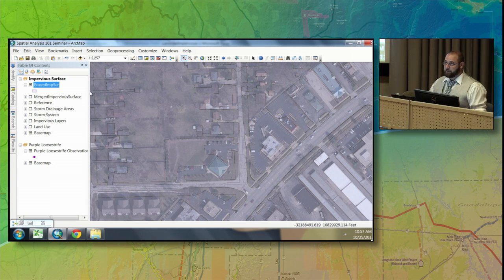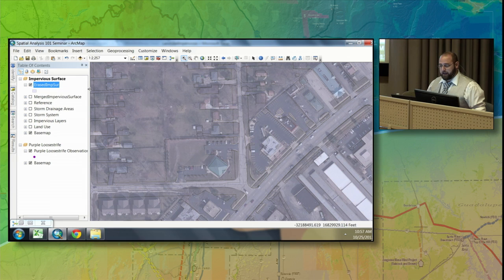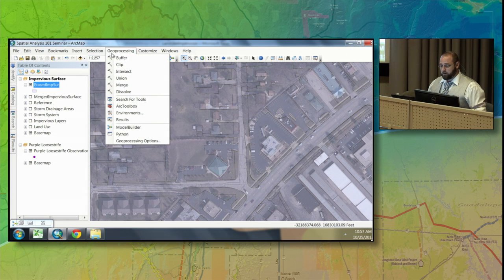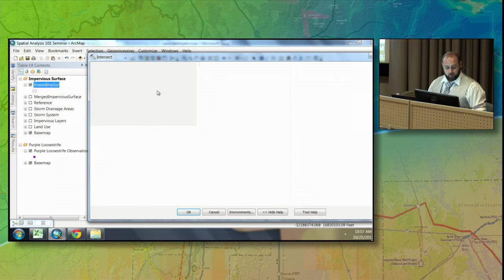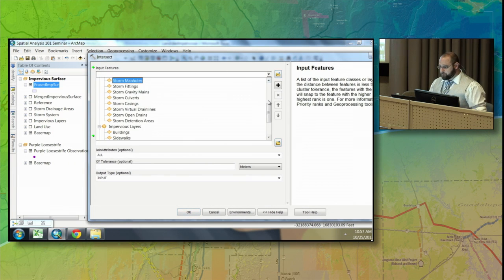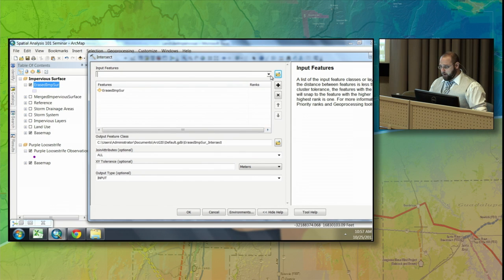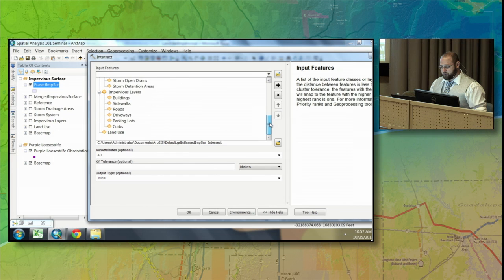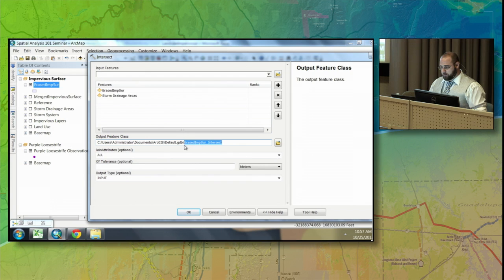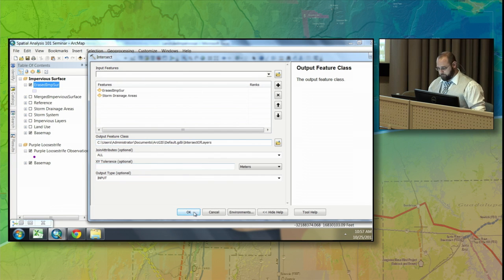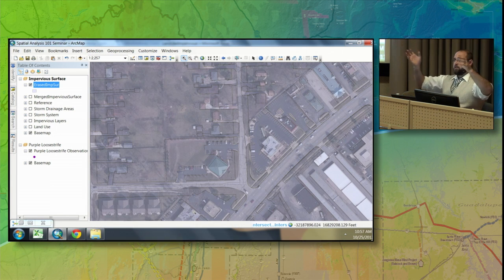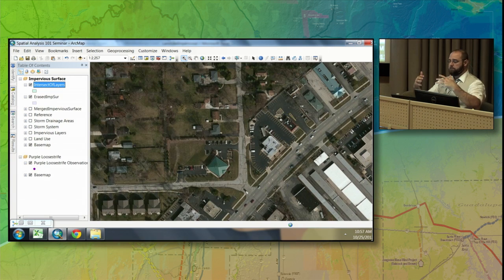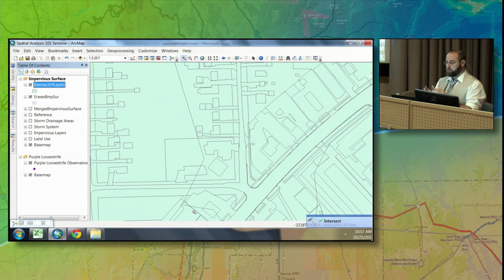The next thing I'd like to do is intersect this with drainage boundaries, because I want to look at these drainage areas and see how much impervious surface is inside of them. Under the geoprocessing menu is the intersect tool. I'm going to intersect my brand new layer with my storm drain boundaries — I'll call this 'intersect layers' and hit OK. So I have storm drain boundaries and individual parcels, and I'm intersecting them to know which parcels are in each storm drain boundary.